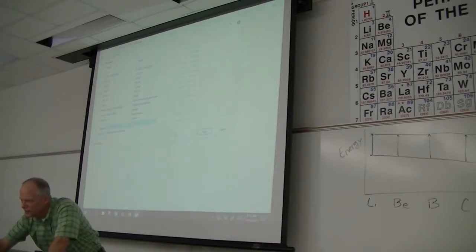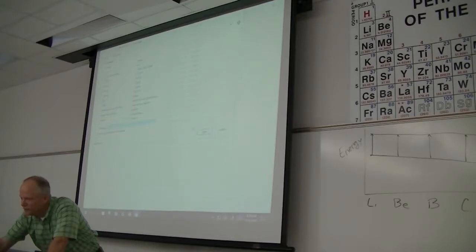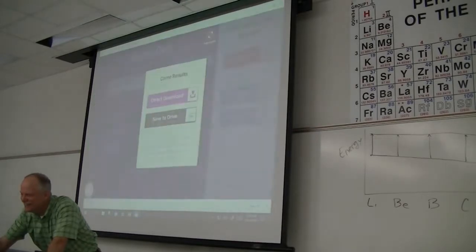My daughter had a project for school and she did a Kahoot. We were playing Kahoot on our wall last night and my wife said, 'What a bunch of geeks we are.' And I said, 'Hey, this is fun.'